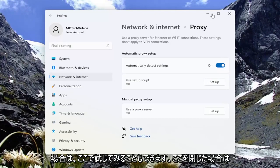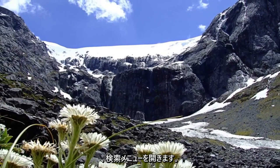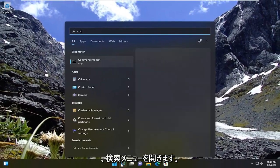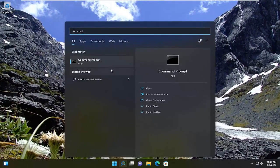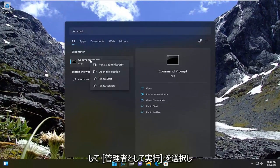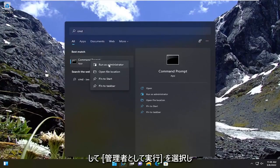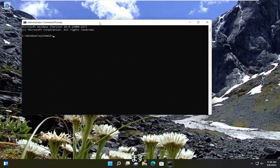Something else we can try here as well: close out of here, open up the search menu, type in CMD. Best result should come back with command prompt. Go ahead and right click on that and select run as administrator. If you receive a user account control prompt, go ahead and select yes.